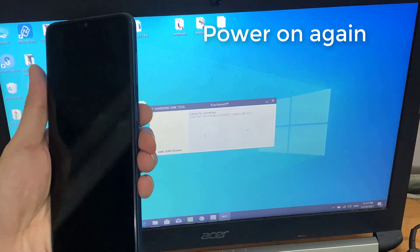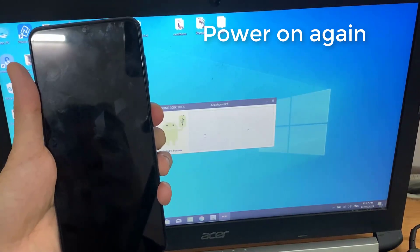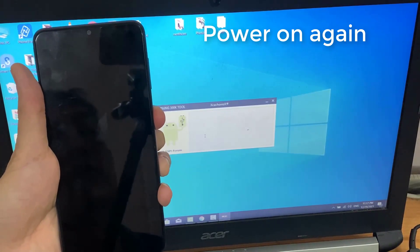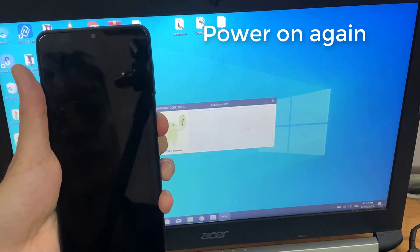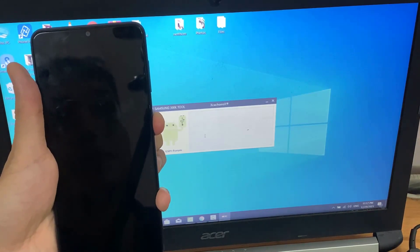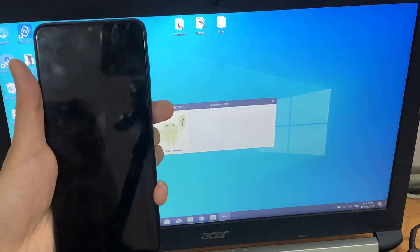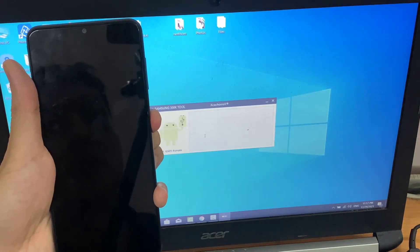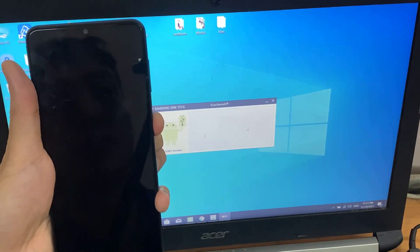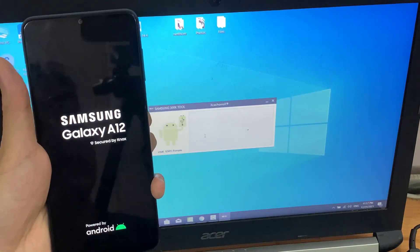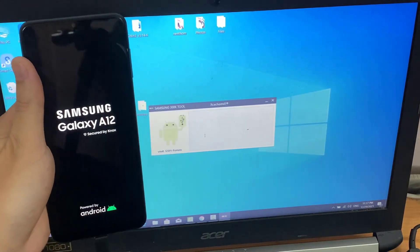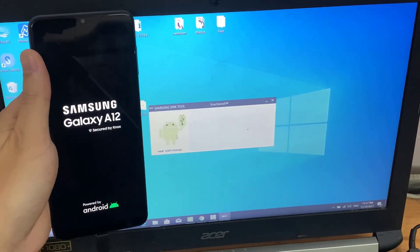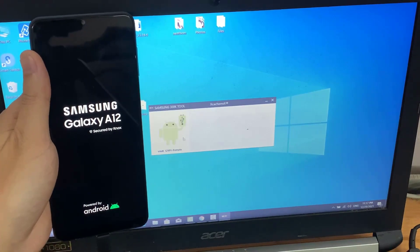Then power on again. When you see the Samsung logo on your device, press on the restart icon once to forcefully enter your device to download mode.